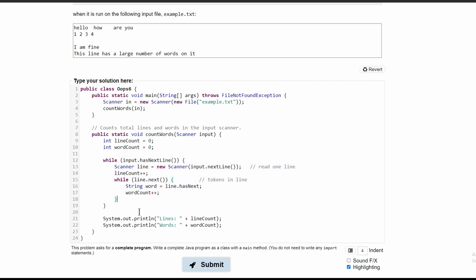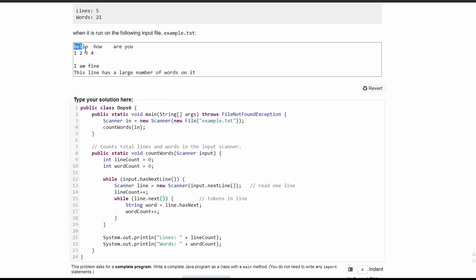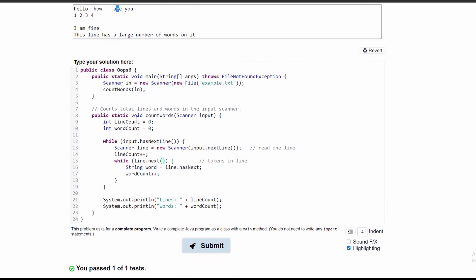Inside our current line, we are going to count our tokens, which is this while loop right here. This is while there is a next part, counting all the tokens excluding the white spaces. We'll have string word equals line.next - it's not going to be hasNext because that would be a boolean and we can't set a string to a boolean. So we'll do line.next, and this is a method so it needs parentheses, and then wordCount++ to increment the word count every single time this loop runs and we have a token in that line.